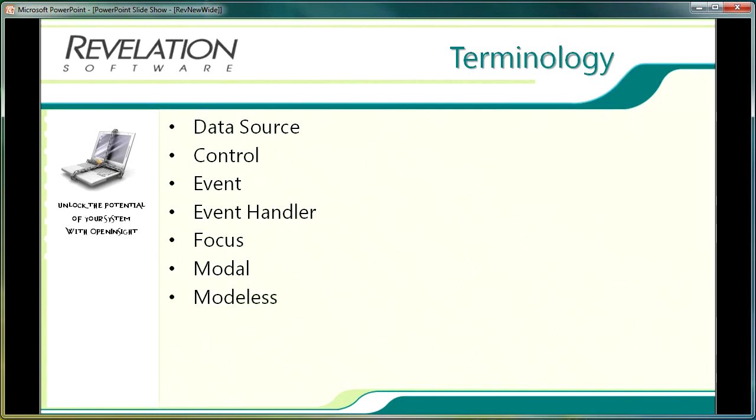A modeless window defines the state of a window which allows the user to interact with other windows before completing the interaction with the modeless window. Modeless windows are usually created by another window and can remain open whilst the user interacts with the calling window. An example of this is the forms designer which allows the user to switch to other Windows applications while the form designer remains open.